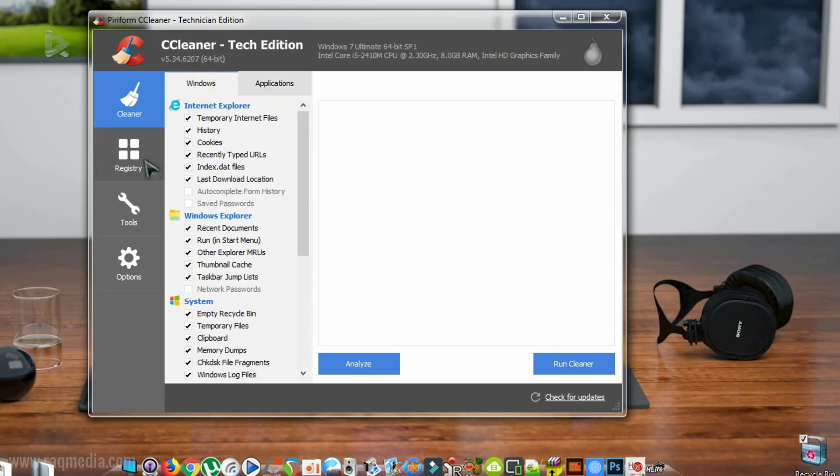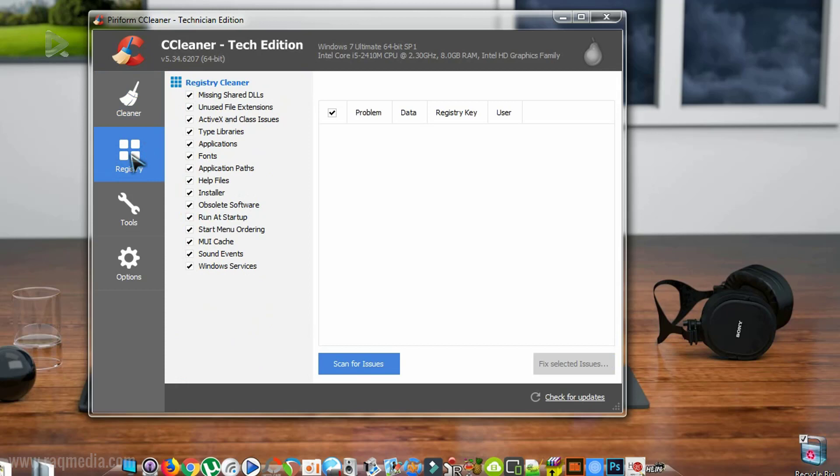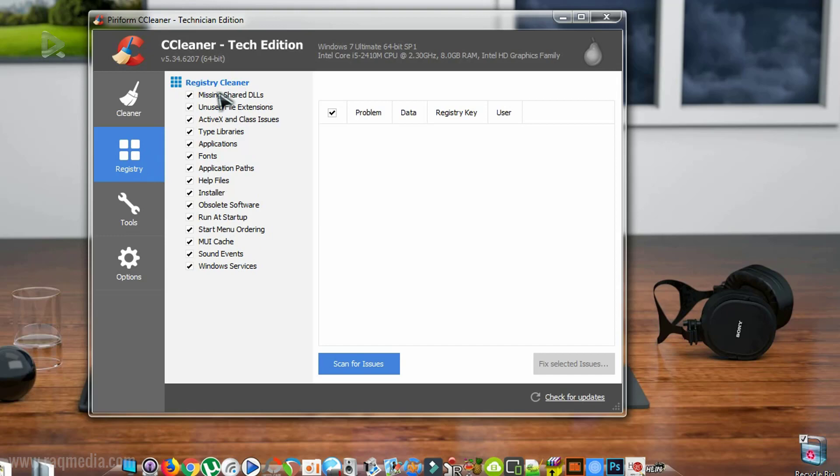Next, we have the second tab which is the registry. This will help in the boot up and the startup of your machine. Just check all the functionalities in order to clean them and tweak them.